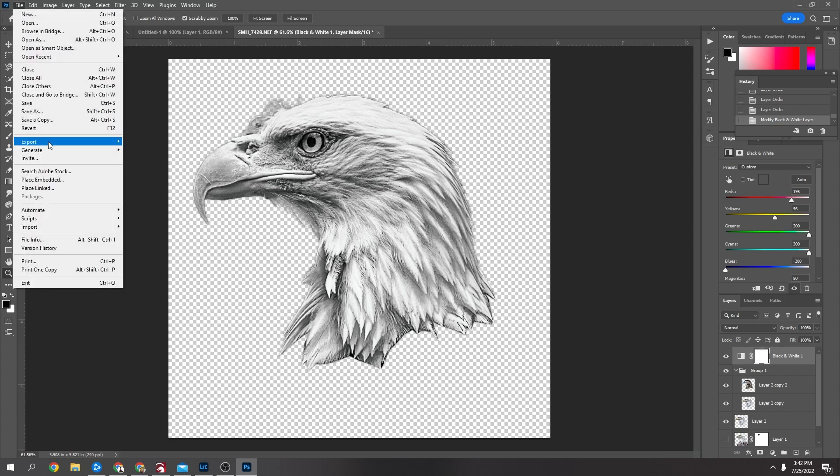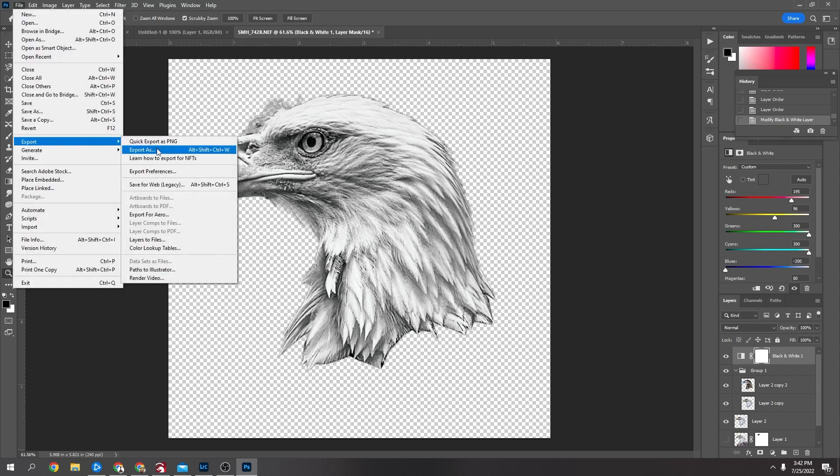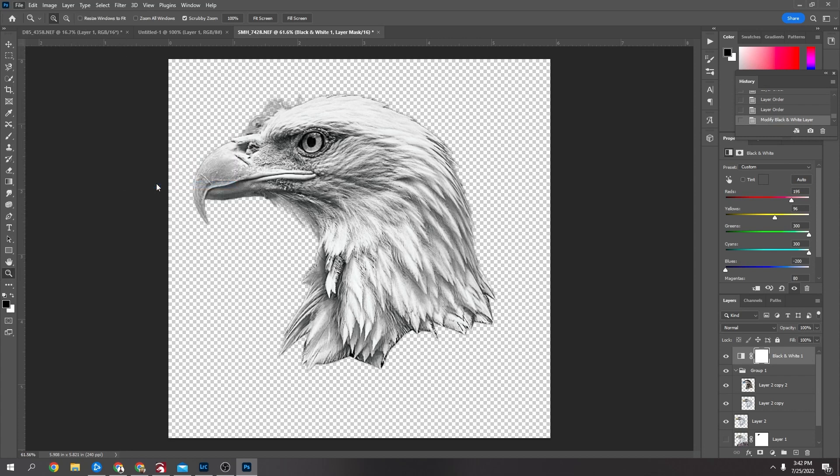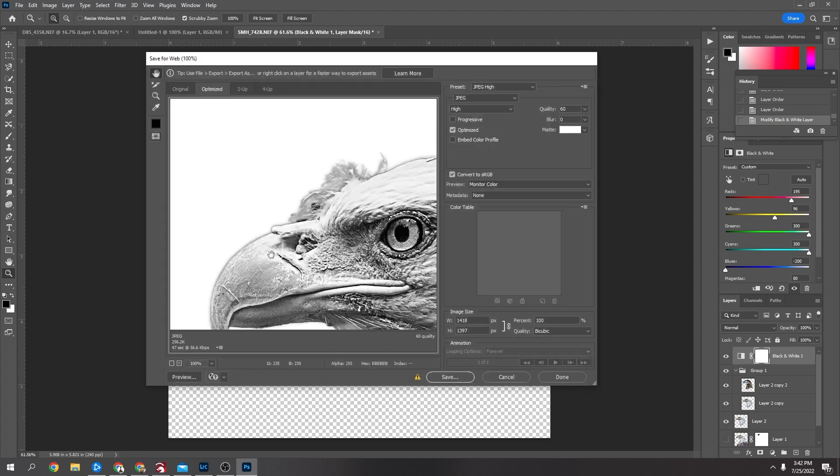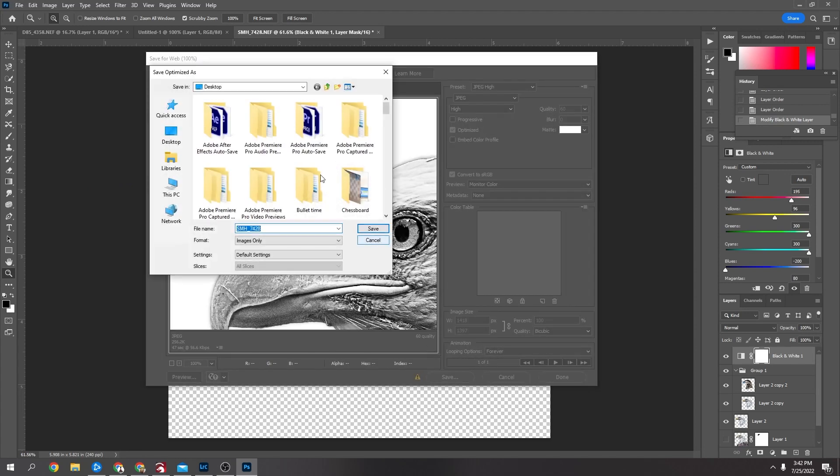So I'm going to say file, export, save for web, name it what you want and save. Save it to my desktop, eagle, save.